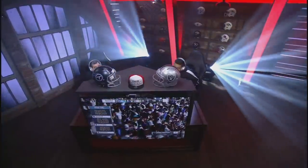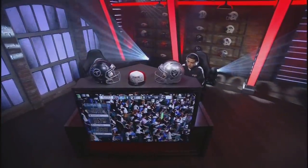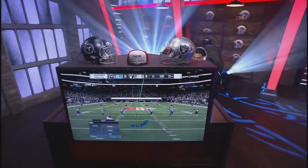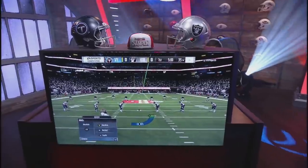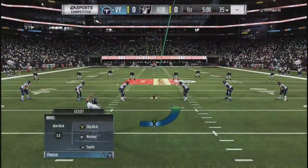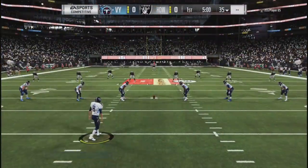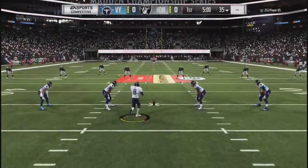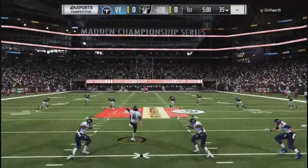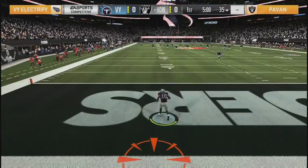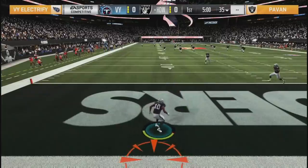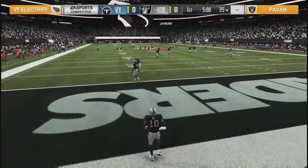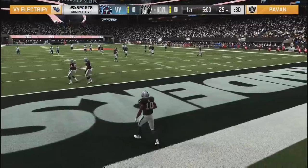Bring them everywhere. That's what RG gets for being the Madden Bowl host - he gets hooked up with the Bose headphones. Now he's going to try to talk himself into one of those Madden Bowl hats. As we are underway, VY and Pavan, Game 2 of Group A.